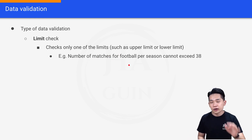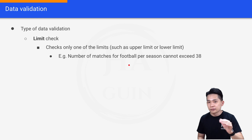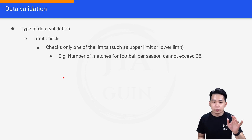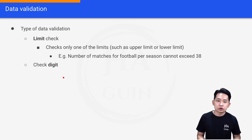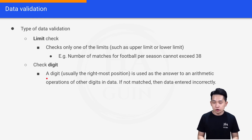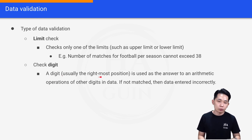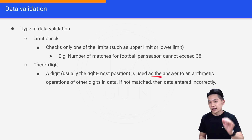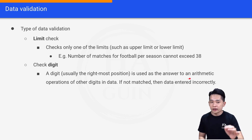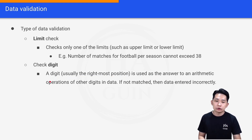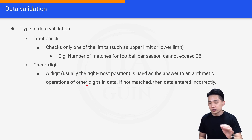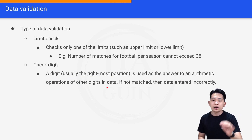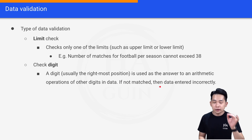Furthermore, we have limit check, which checks only one of the limits — either an upper limit or a lower limit. For example, we can check that the number of matches for football per season cannot exceed 38. The last method is check digit.